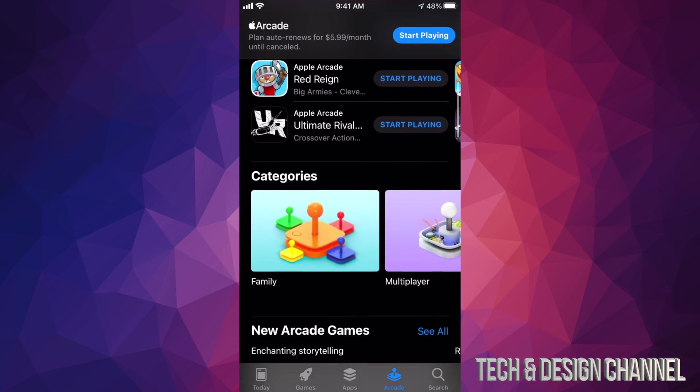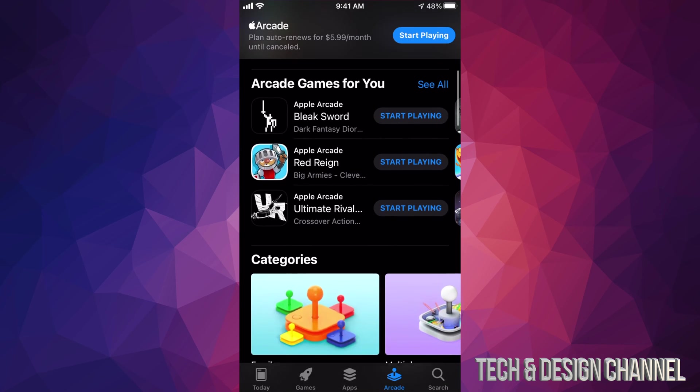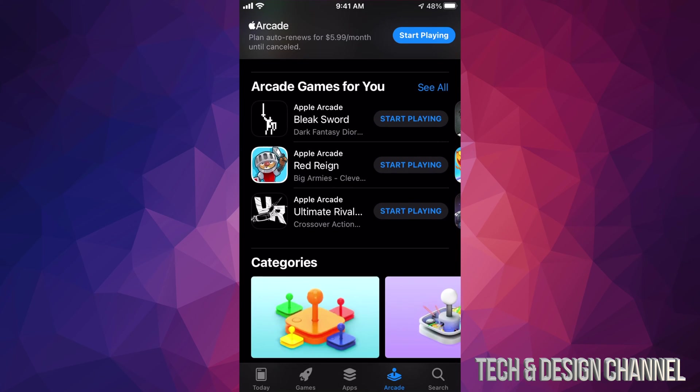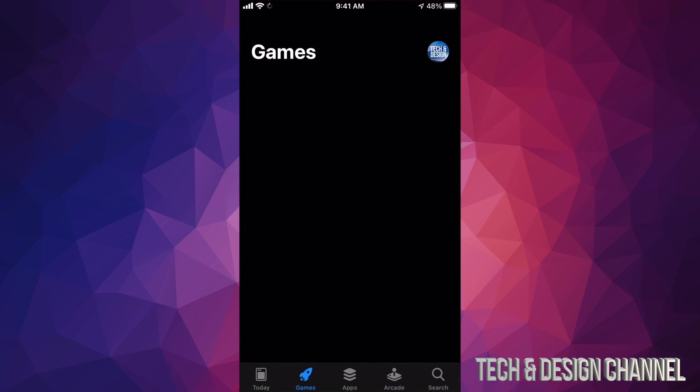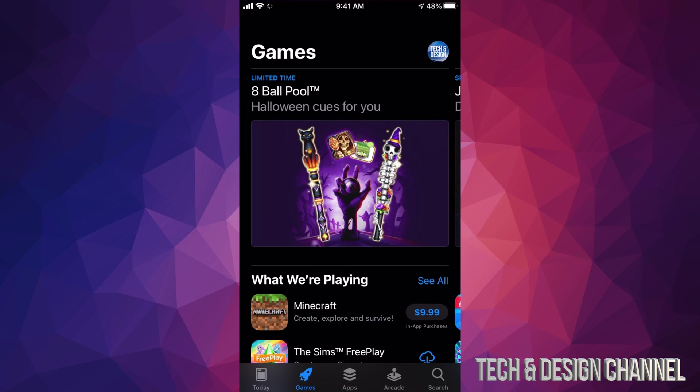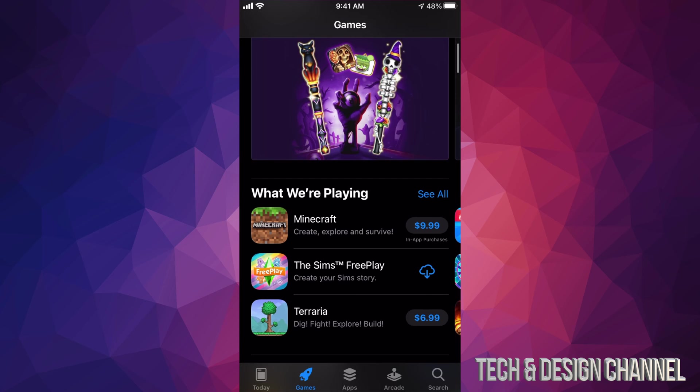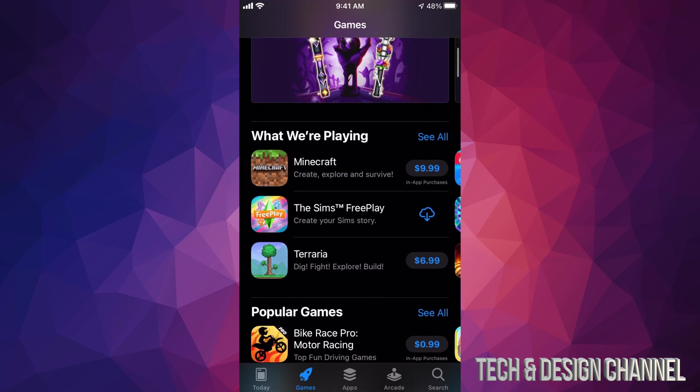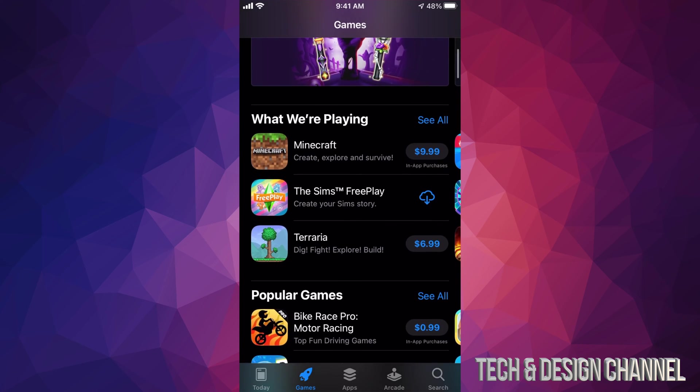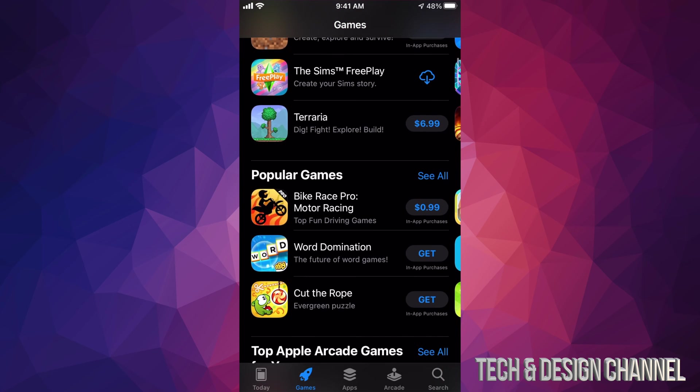There's also another section, which is our second option, which says Games. Now on that section, these are paid games. This is different than Apple Arcade—Apple Arcade subscription service. Now here in Games, we can download Minecraft, for example, for only ten dollars, and so on.